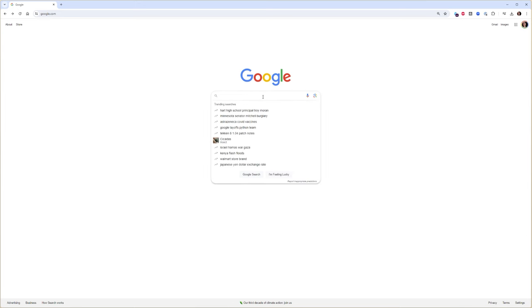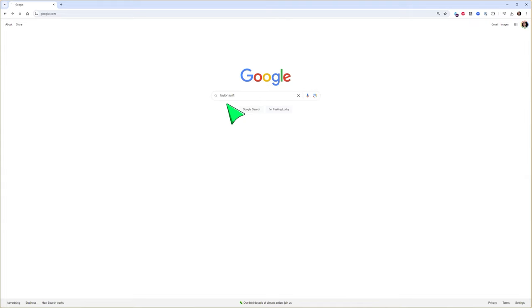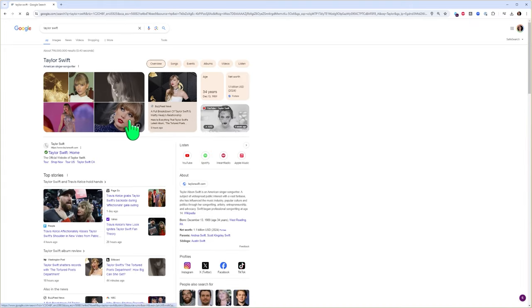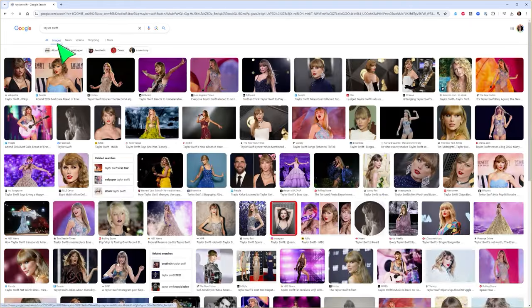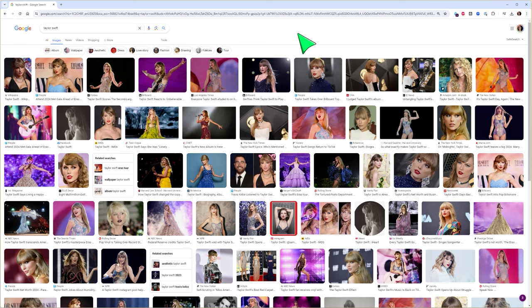You go to Google and you type Taylor Swift and go to images up here and look at all these images. Problem is most of them are protected by copyright and you can't use them.